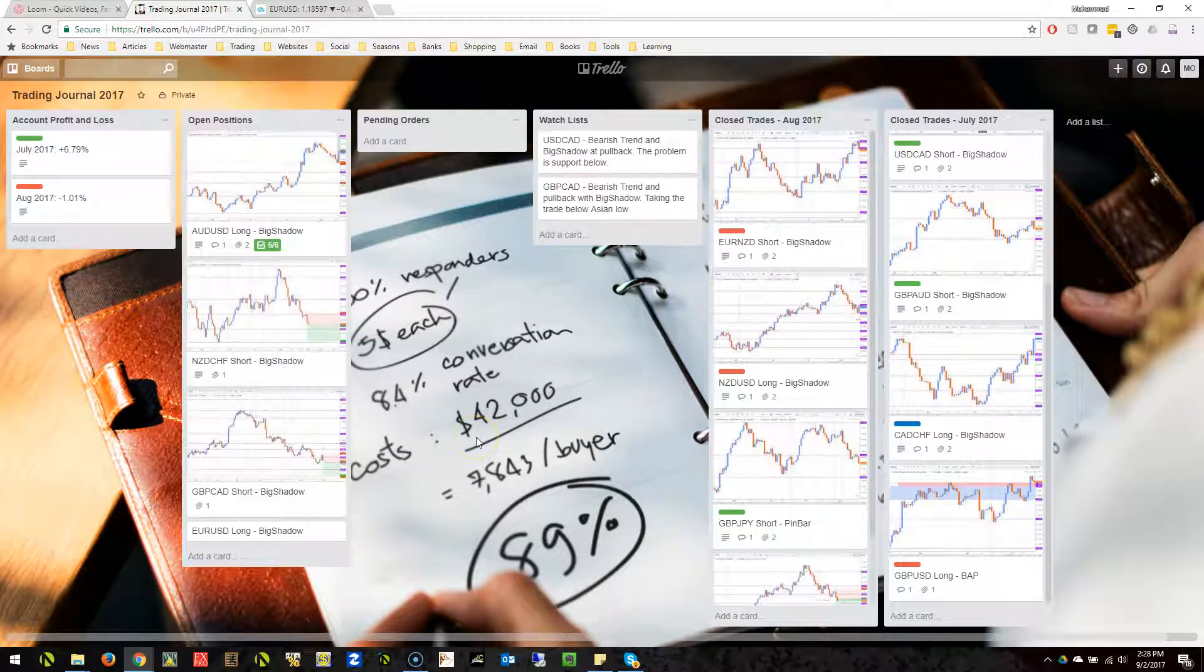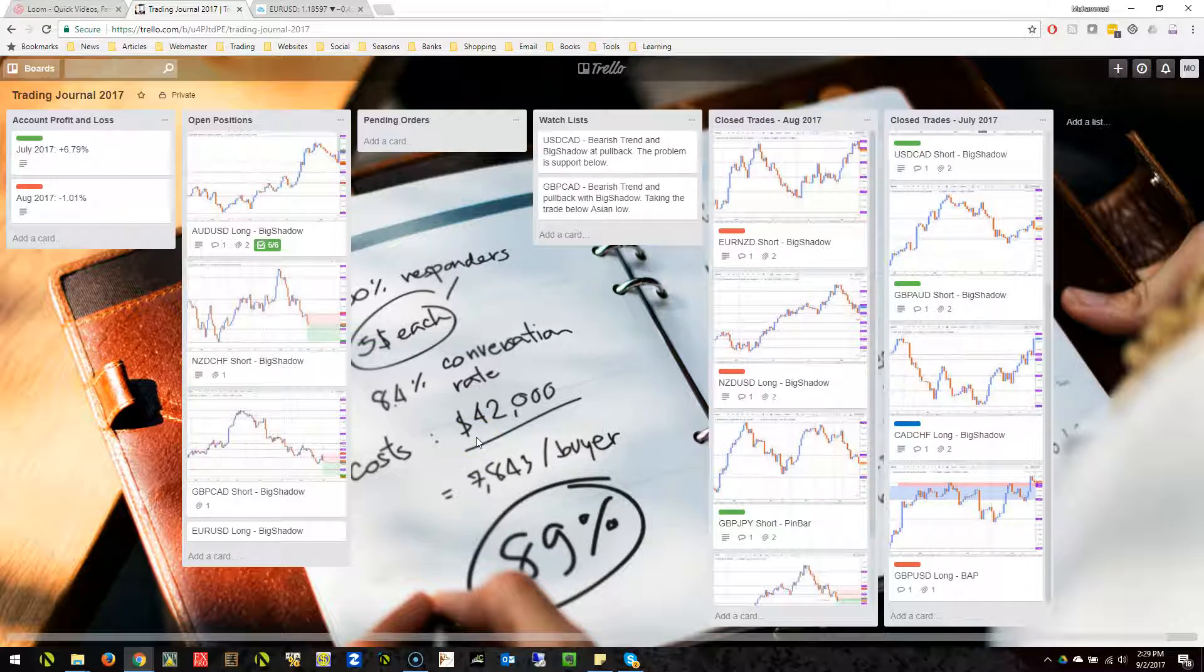There is another thing which works very well and I have been using that even before Trello to some extent, not regularly, but I plan to use it now regularly.